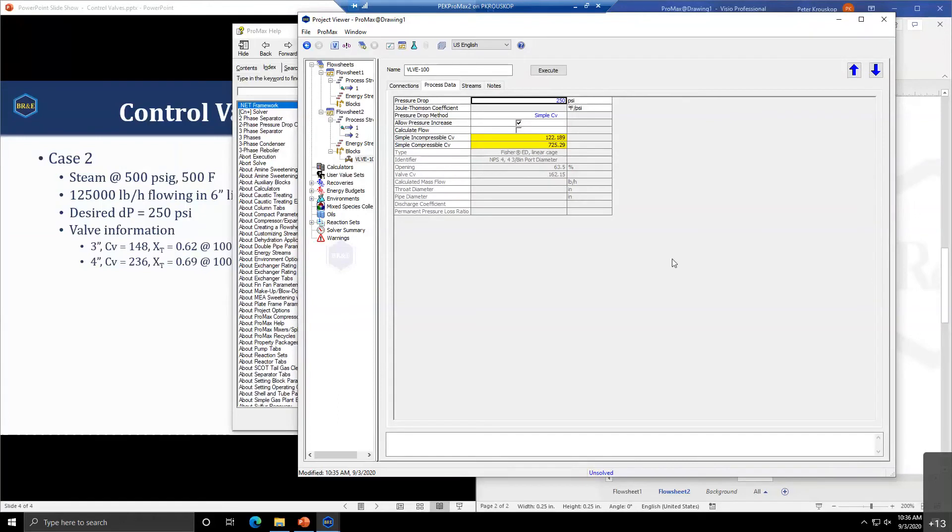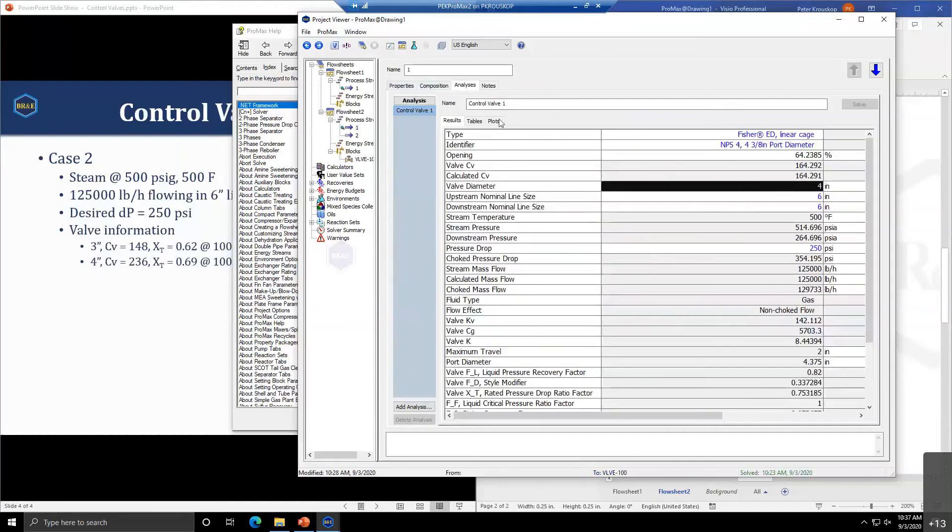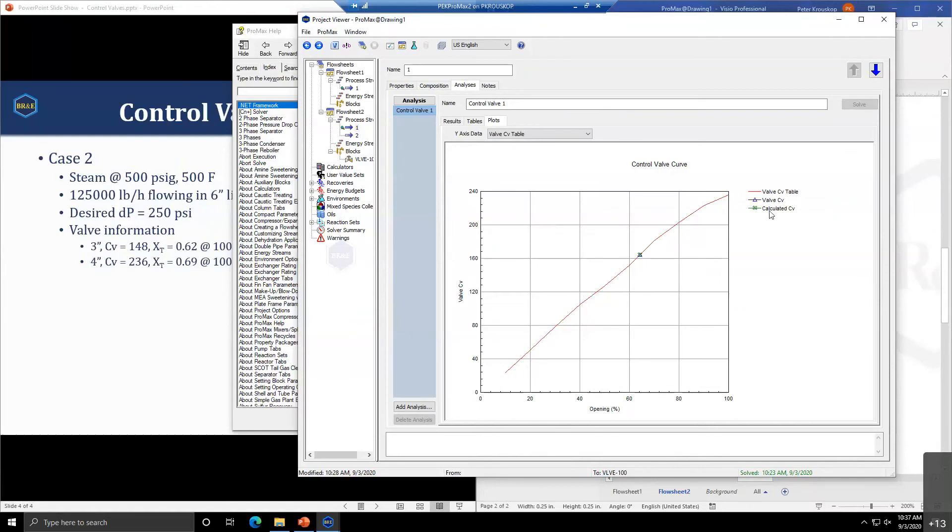The question is, does the analysis tool plot the open percent versus CV? Currently it does. Here in the plots, here is your valve CV as the percent open. You can see where your calculated CV is and where the valve CV is. In the tables, you can also get that tabulated percent open as a function of CV.